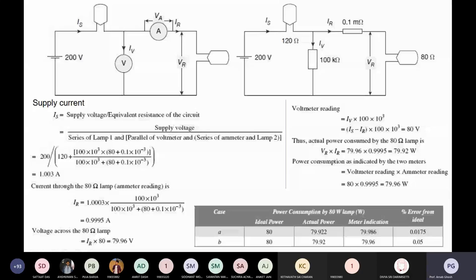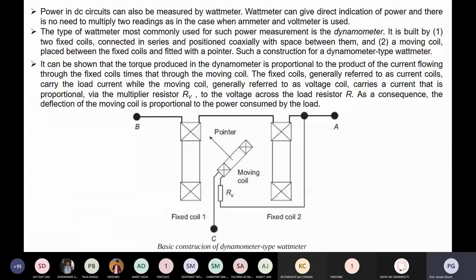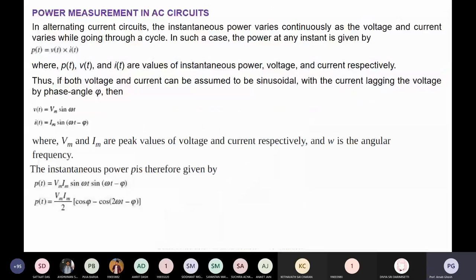We also discussed the basic construction of a dynamometer type wattmeter for DC measurement. That portion was already covered in my previous classes on electro-mechanical instruments, so it is covered in the last class.